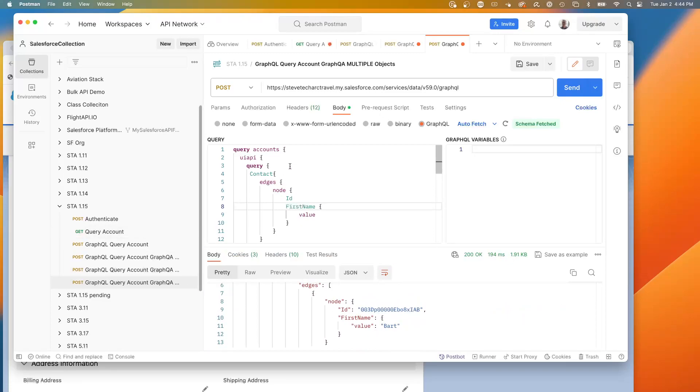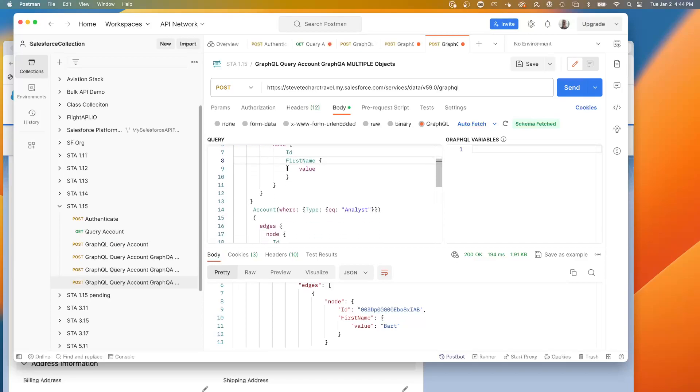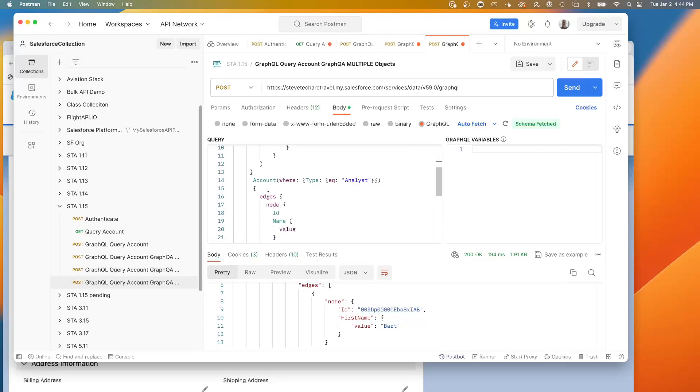is I can query multiple objects simultaneously and do where clauses. So this is the beginning capabilities of GraphQL, which is being able to retrieve multiple objects at the same time and get just the fields you want.